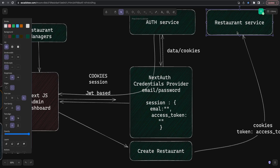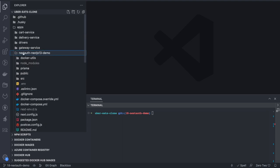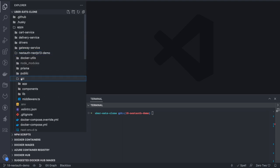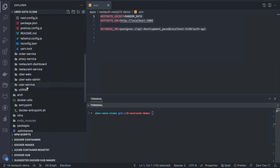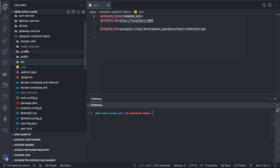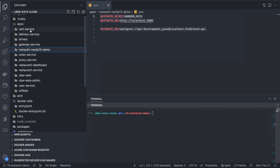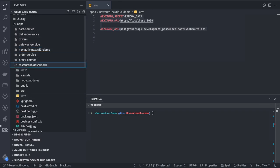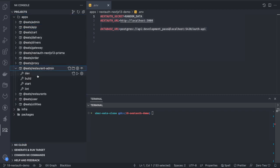Let's look at the Uber Eats clone app. I've also added the demo application we created in the last couple of videos — connecting to a Postgres database. I'll move that database to the root since we already have a Docker Compose at the root. Now let's go to the restaurant dashboard and try to run it — we're inside the restaurant dashboard, so 'npm run dev' for the restaurant admin.